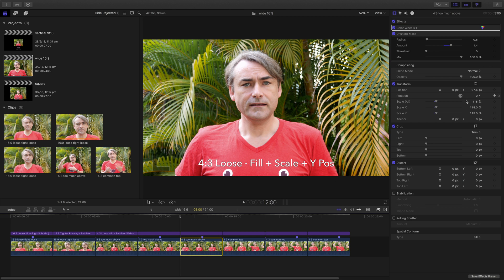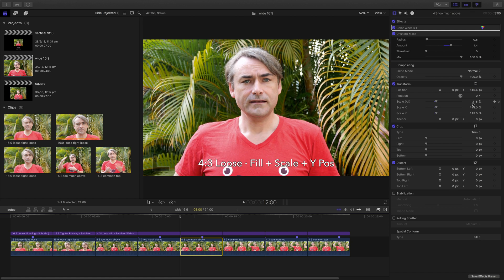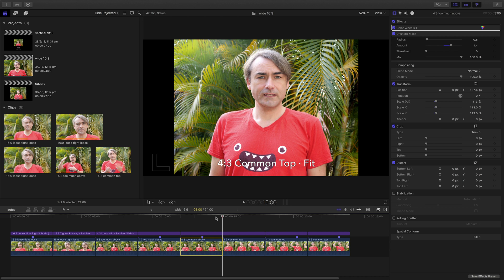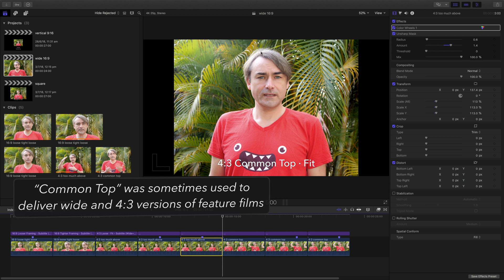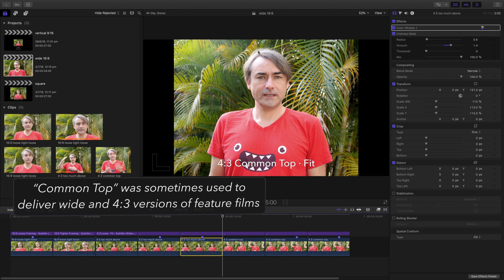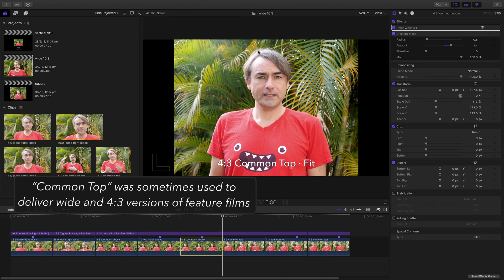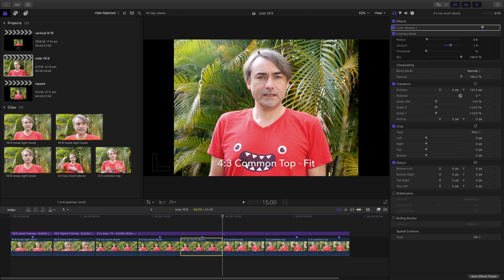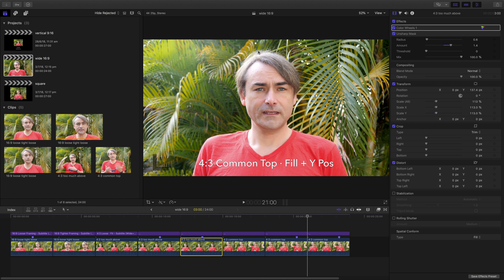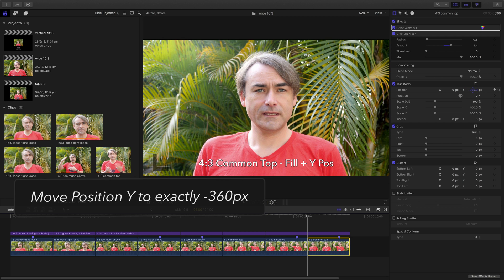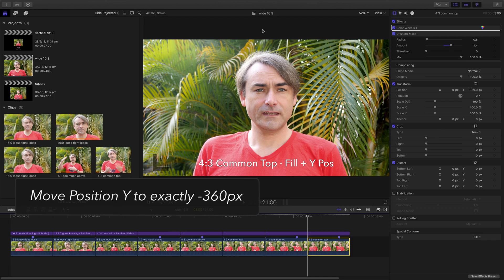Framing loose does mean you can use these transform controls to reposition things. But if you frame loose, you pretty much have to reframe all the time. Instead, if you frame your 4:3 shot so that you've got a common top — that is, the space between the top of the frame and the subject's head remains relatively constant, comparing to the widescreen shot — then you can have an easier time. In widescreen, when you turn on fill, you will need to move it down, but that's all you need to do. You shouldn't need to scale anything. It's just a Y position to pretty much position it at the top of frame. So that's widescreen delivery.